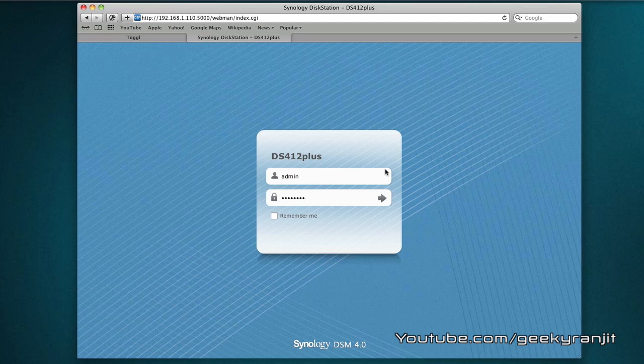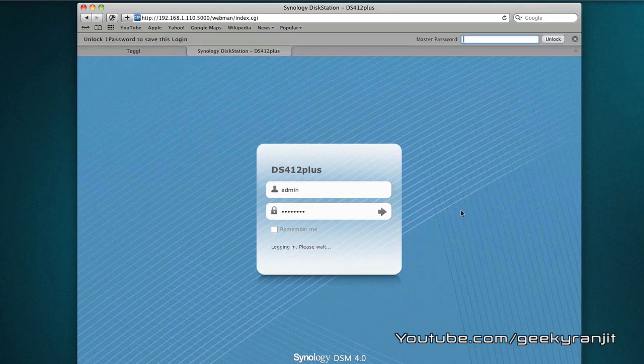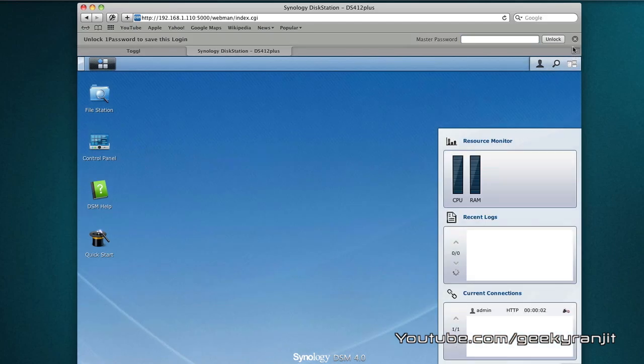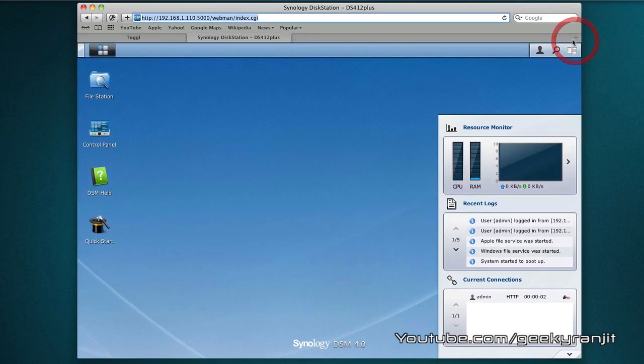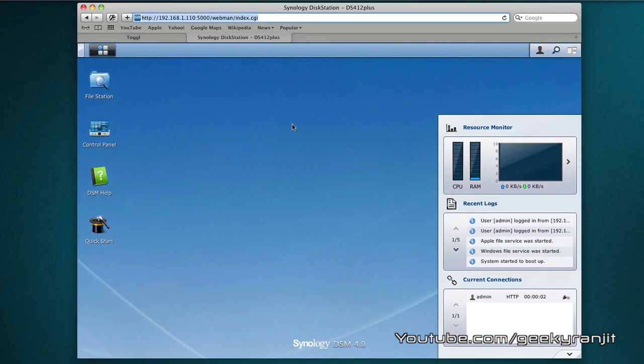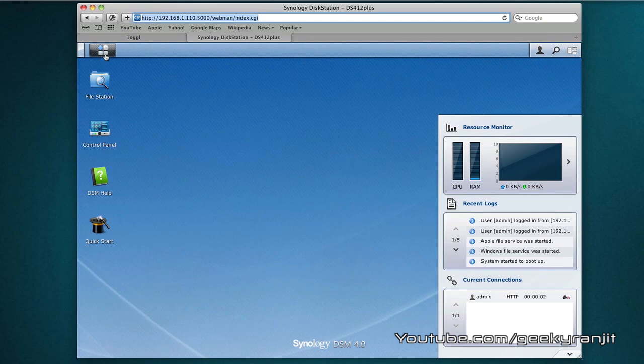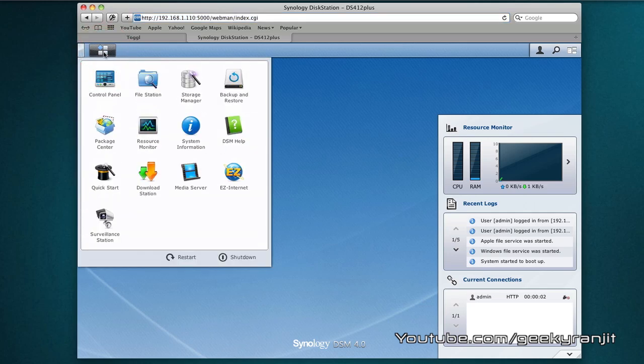We use this to login to our NAS interface and we just log in and this is the interface that we get. We do get a lot of options and you can easily manage the entire NAS using just this interface.